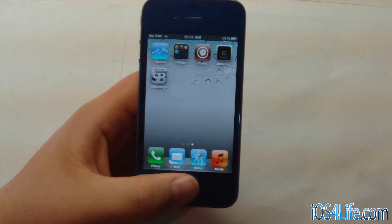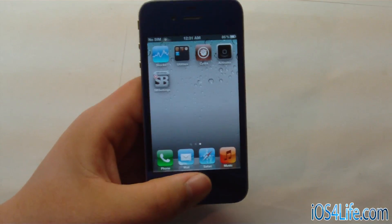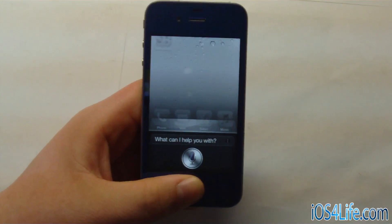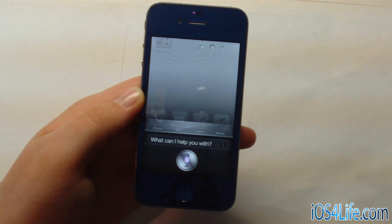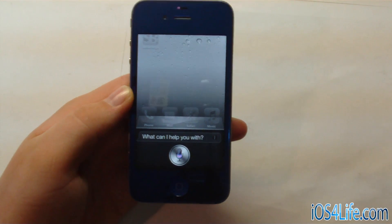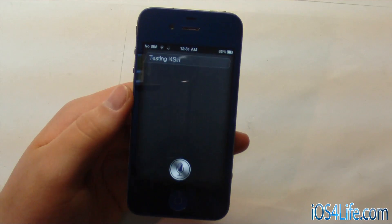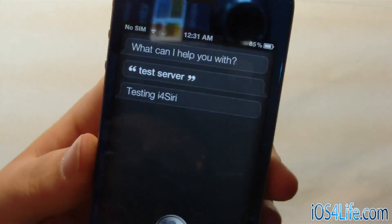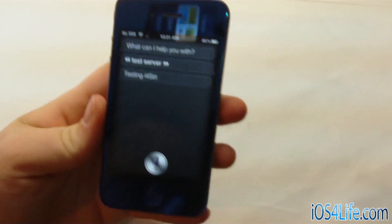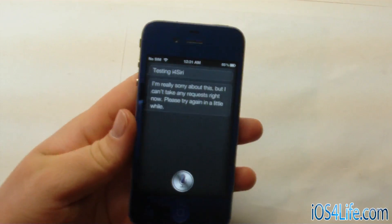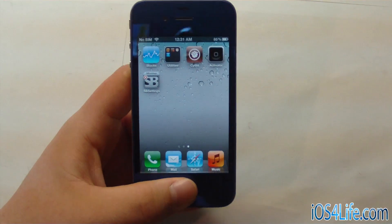So let's go ahead and give it a shot. I'm going to make a custom command that we made, and let's go ahead and try it. [Test server.] Testing I4 Siri. So there you can see that we have "test server" and it says "Testing I4 Siri." That was a very simple demonstration of this.